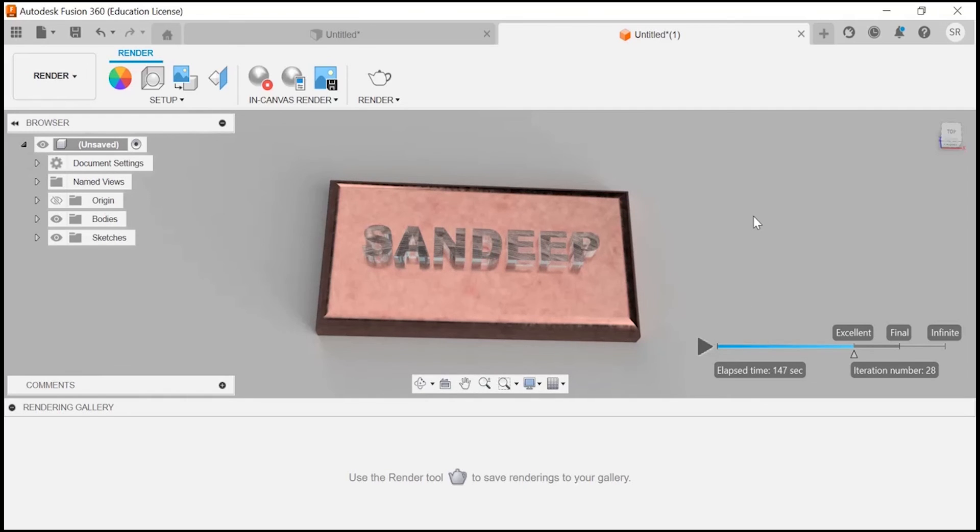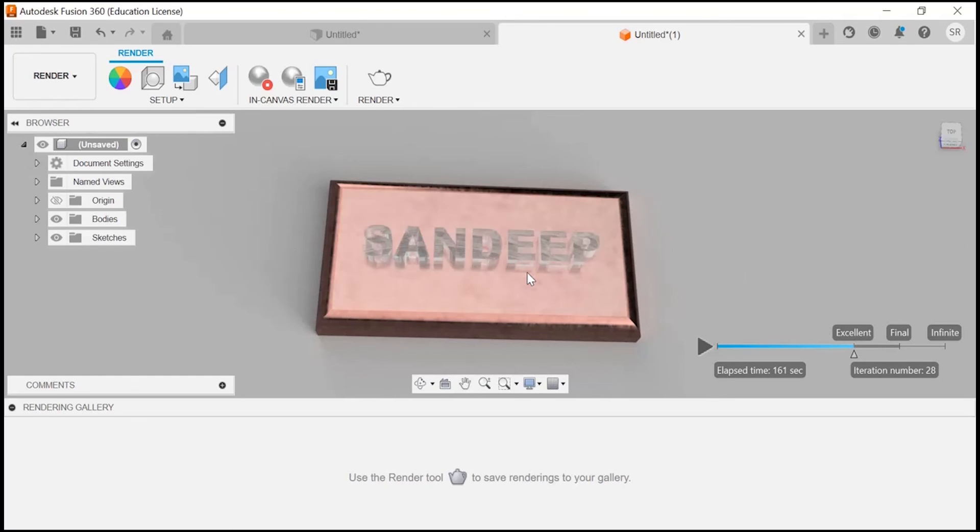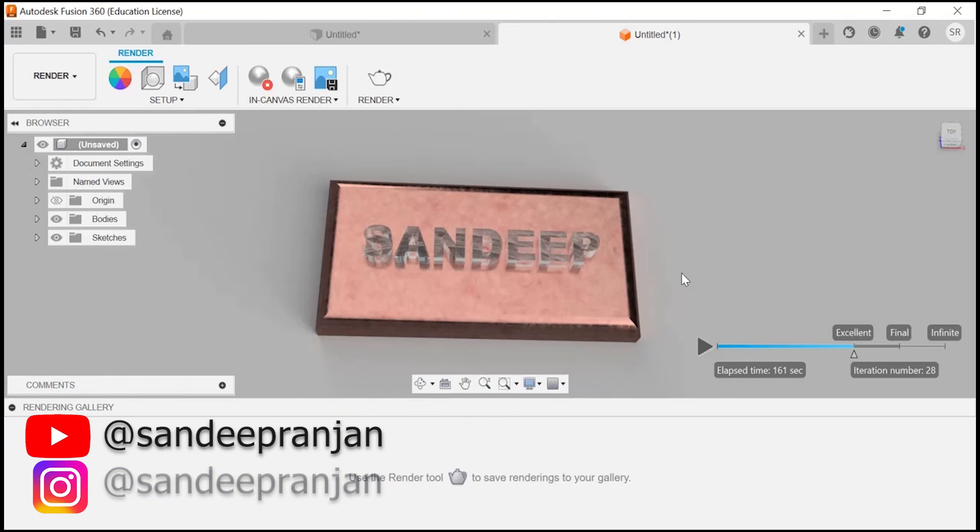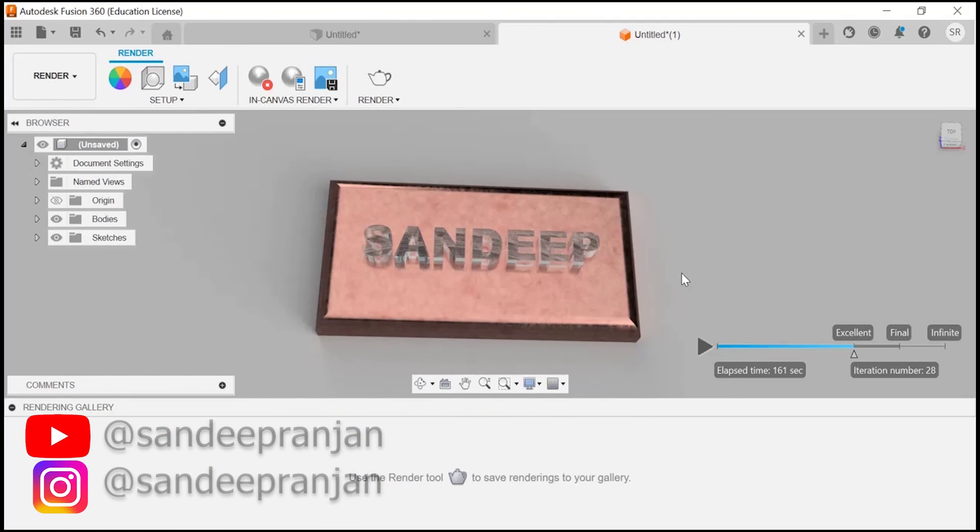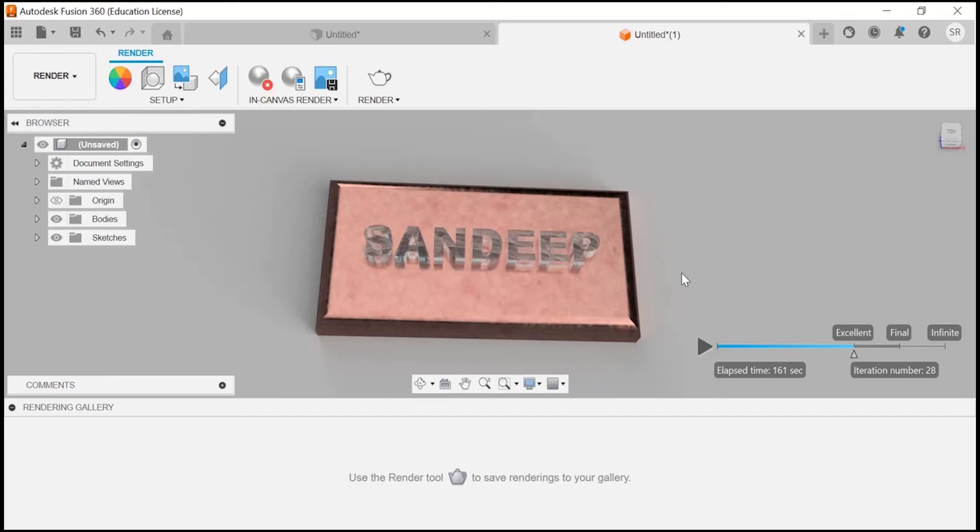Okay guys, so now as per our appearance and rendering, it is done to excellent. This is the view of how it will look. Once you are satisfied with your extruded text and with your design, you can save your project. You can also export your designs in various formats for 3D printing or other applications.